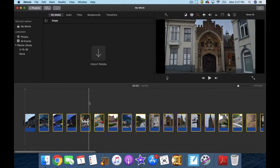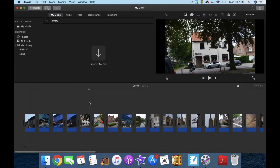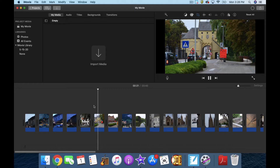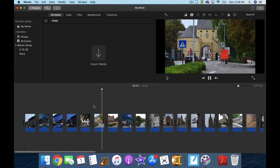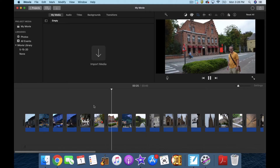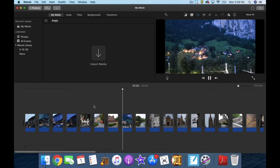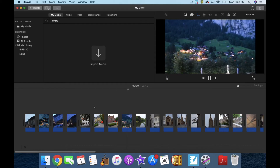When iMovie ingests photos like this, it sets all of them to the Ken Burns effect. I'll press play and show you what that means — it's zooming in or zooming out, or panning. It's like watching a Ken Burns documentary, so each photo is going to zoom in or zoom out. And that was automatic.